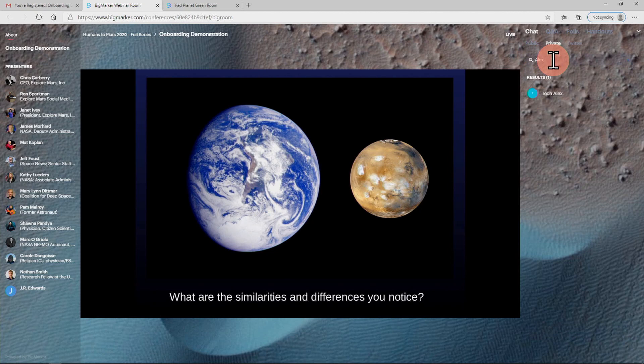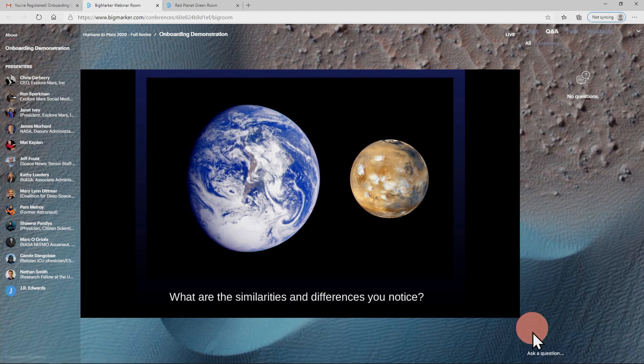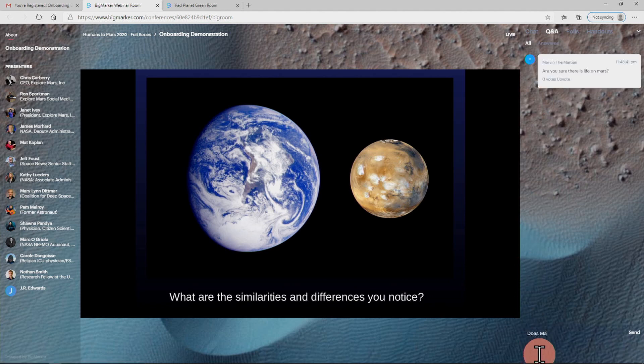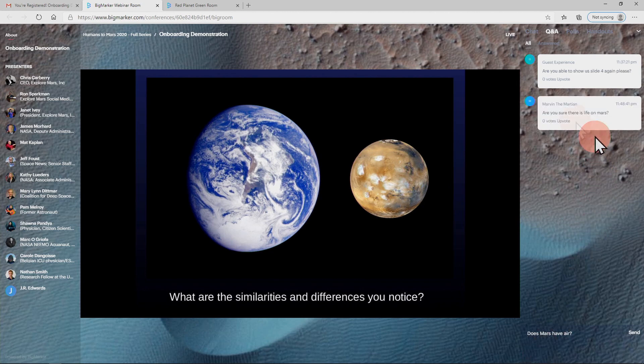To ask a question, click the Q&A tab next to the chat tab and type in your question. Questions will be reviewed by the room monitor and those that are published will become visible to all attendees and can be upvoted by clicking the upvote button below each question.